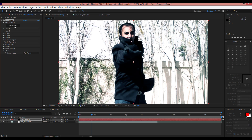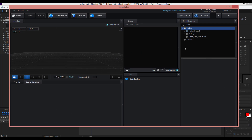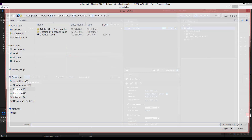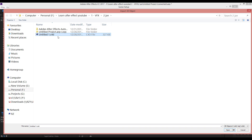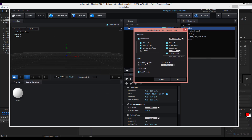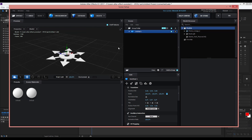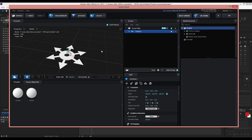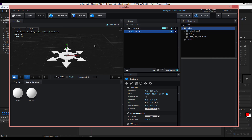Very good. Now you should select Scene Setup. Here, you should select Import and now select your Cinema 4D project. Here, just select Use Auto Normals and then press OK. Very good. As you can see, the shuriken is now imported in Element 3D.